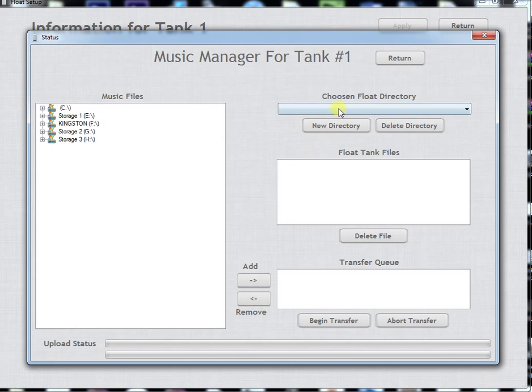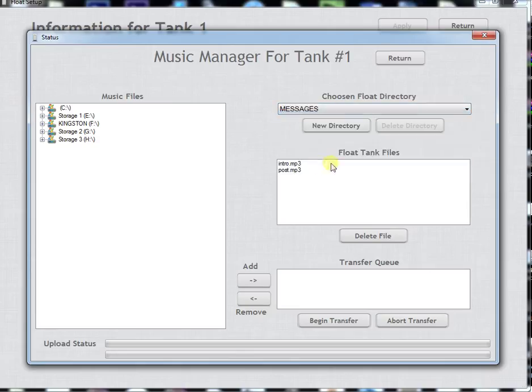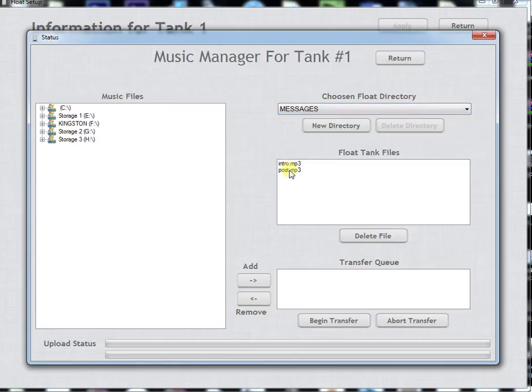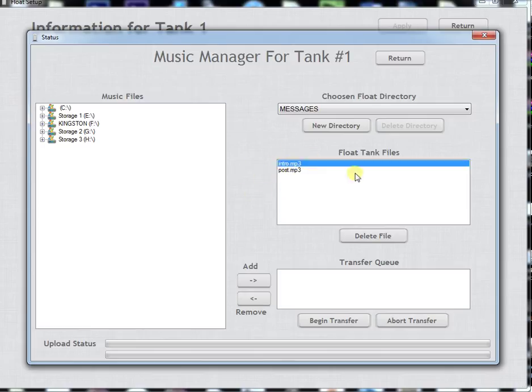Also, remember that the messages folder contains your intro and post MP3 files. If you want to change any of the intro or exit messages you can just select the intro file or the post file. You can delete it and it'll be gone.